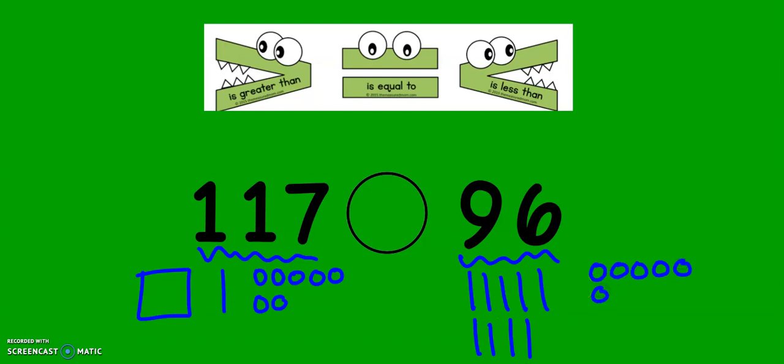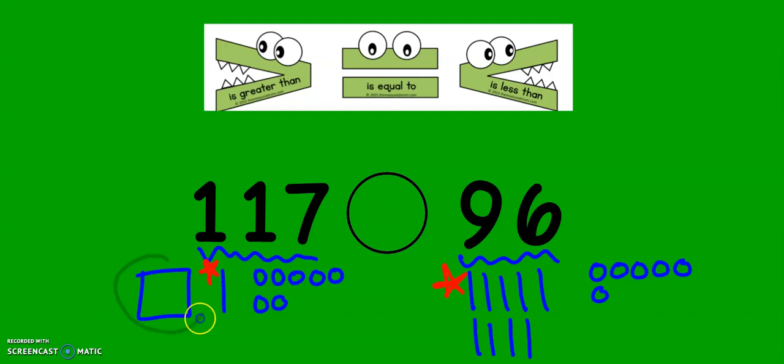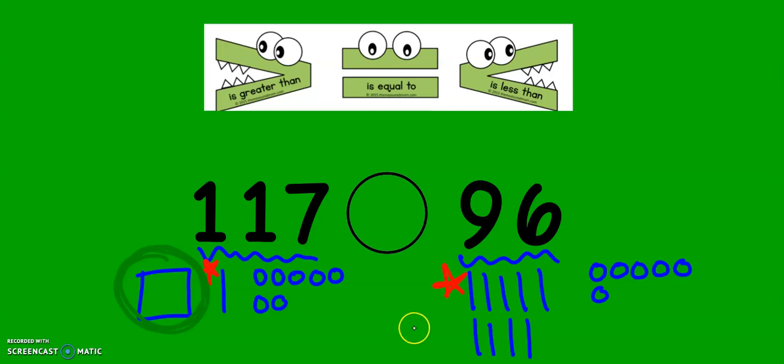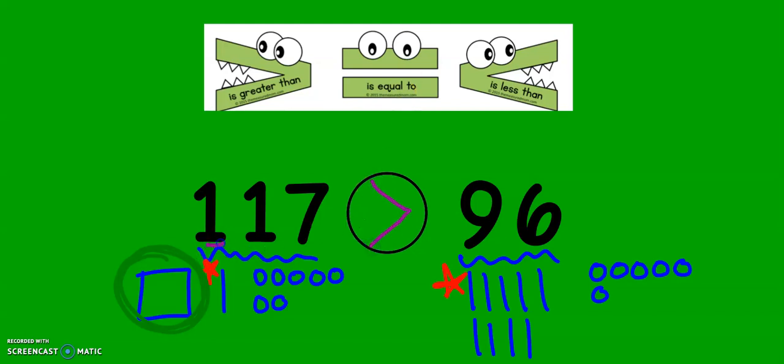Now, this number has more tens than this number. But, this number has a hundred. Hundreds are bigger than tens. 96 does not have any hundreds. So, 117 is greater than 96.